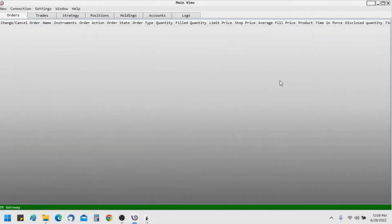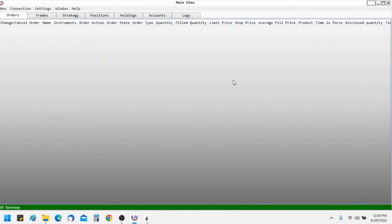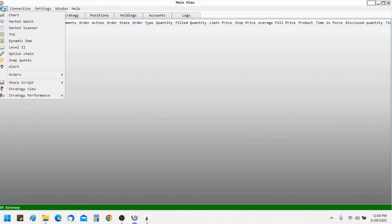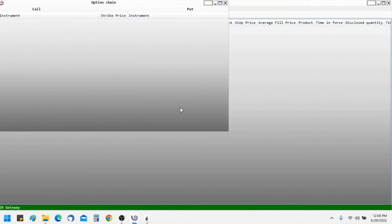Hello, welcome to Artha Chitra. In this video I will demonstrate the various features of the option chain view. To invoke the option chain view, we will go to New and click on Option Chains.